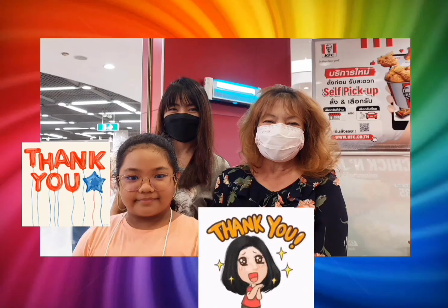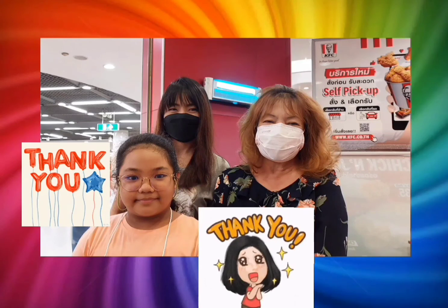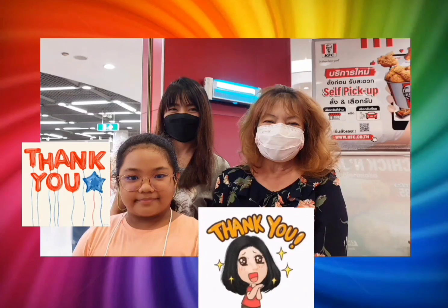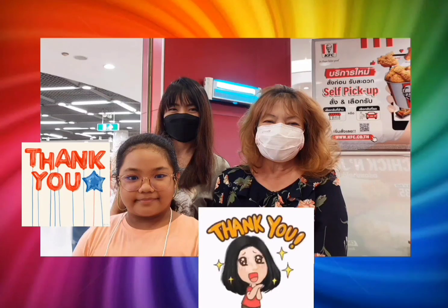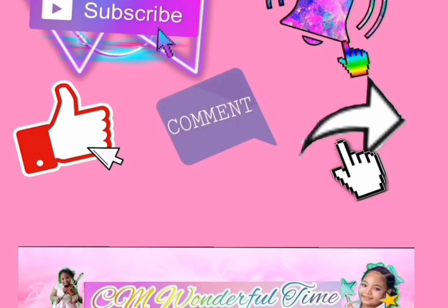Thank you! Shoutout to my auntie who always watches and likes my videos — we accidentally met them at KFC. Shoutout to my auntie Jeresa and her daughter. This is Sam saying life is wonderful with God. Don't forget to subscribe, like, and share. See you in the next vlog!